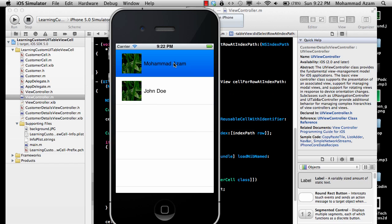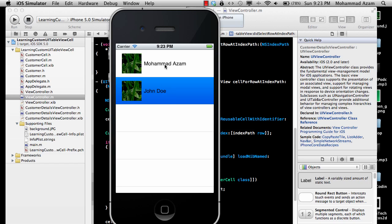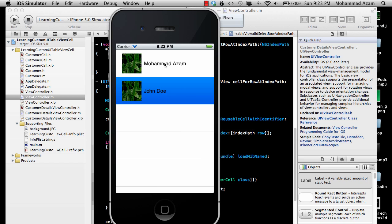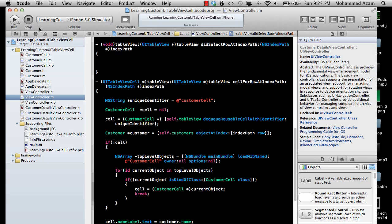This is okay for small applications which only have a single view, but in most applications — around 90% — you want to move forward and see the details of Muhammad Azam or John Doe. So we are going to add a UINavigationViewController which will enable us to do that.